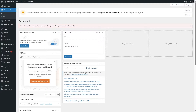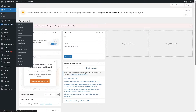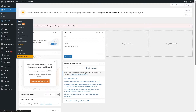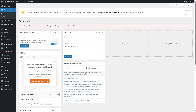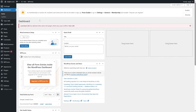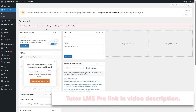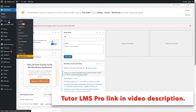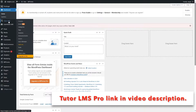You can actually migrate from LearnDash to Tutor LMS using the free version of Tutor LMS, but we would recommend using Tutor LMS Pro for migration, because premium features are only available in Tutor LMS Pro. Some advanced features such as certificates will not be transferred using the free version, so Tutor LMS Pro is essential. You can download Tutor LMS Pro from the link in this video's description.